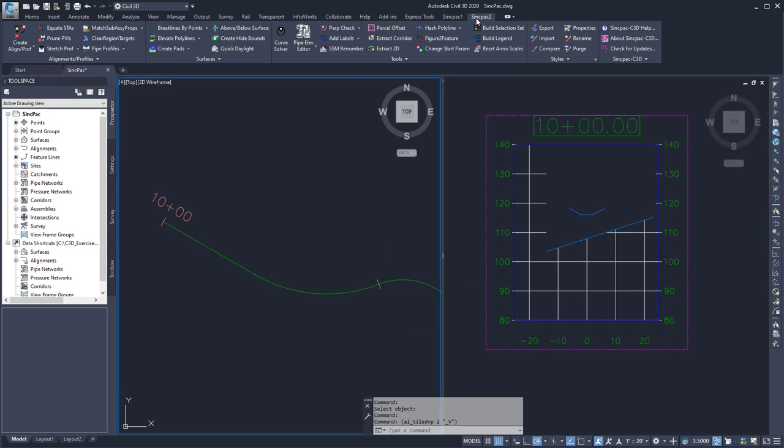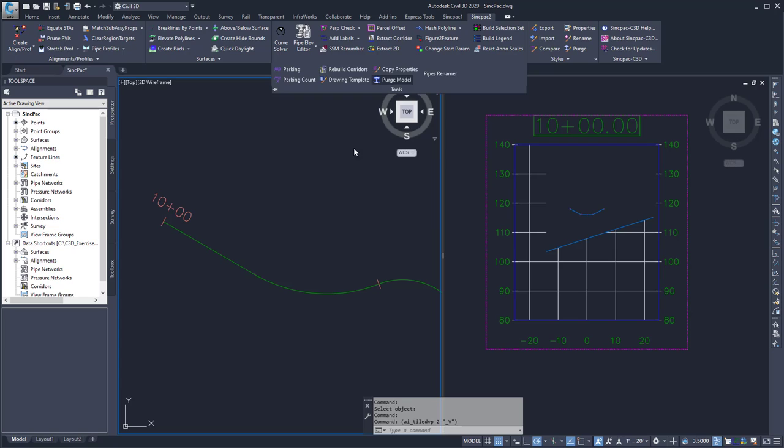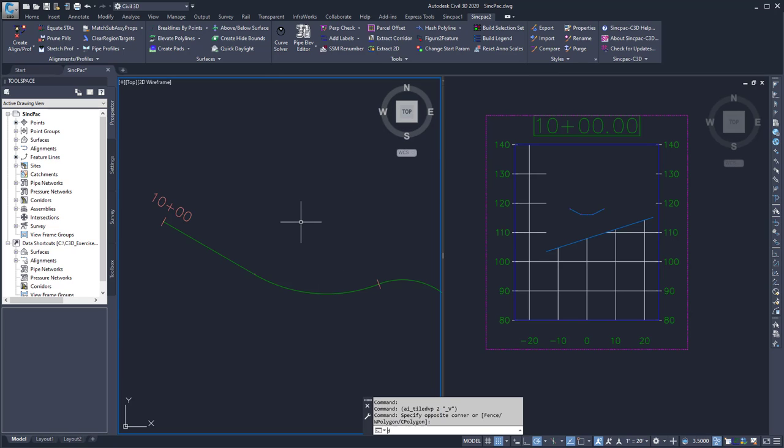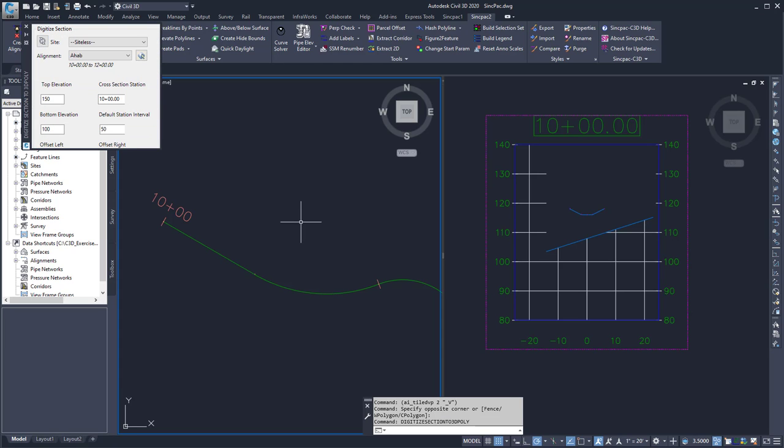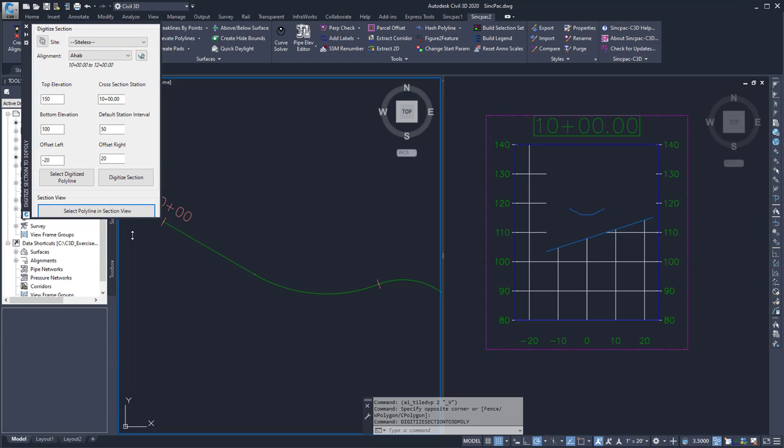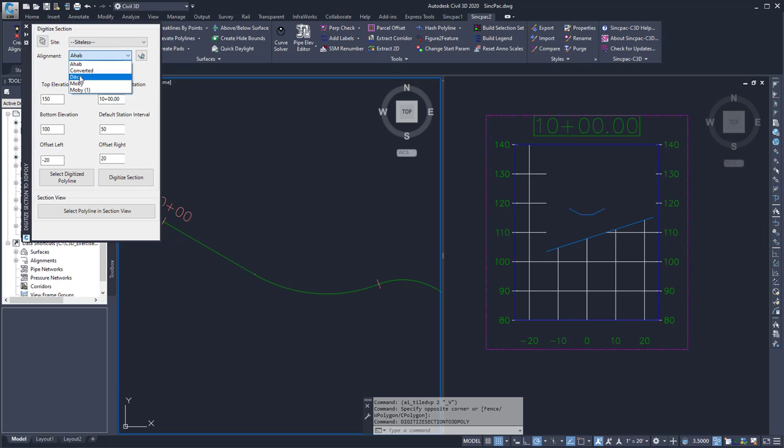To run the command, I can type Digitize Section to 3D Polyline command at the command line. That will open up a palette. On this palette I can enter in the alignment that I want to use, in this case Stitch.